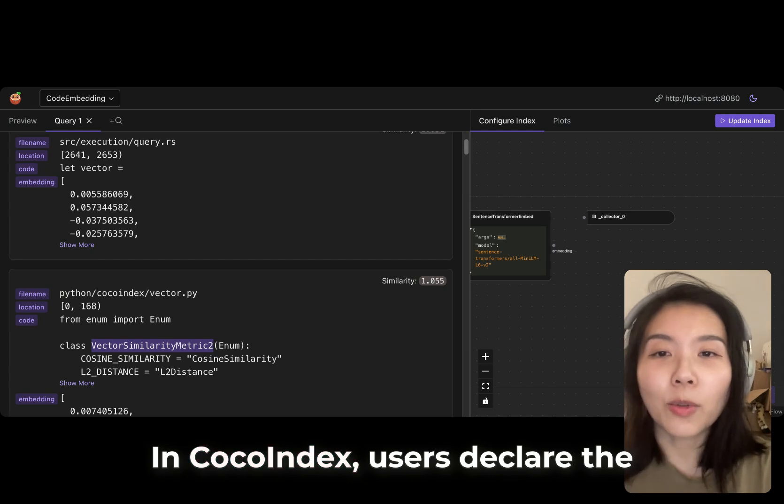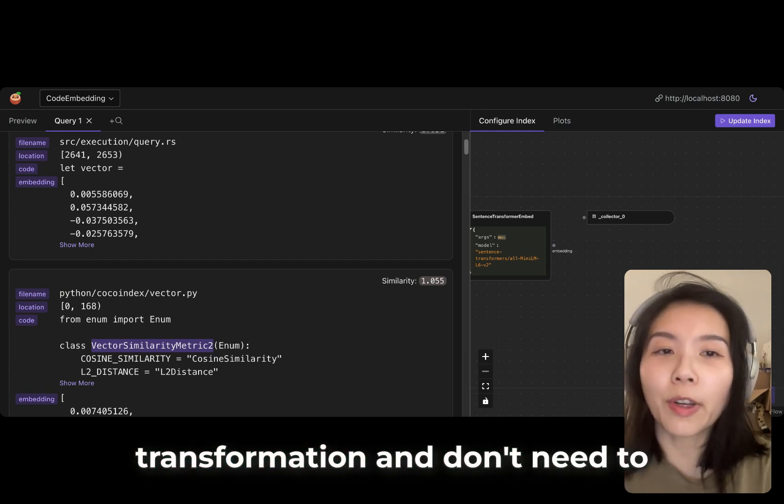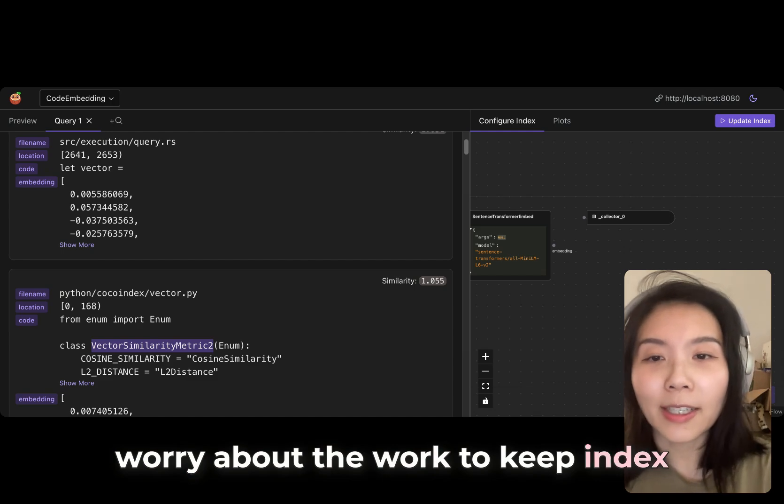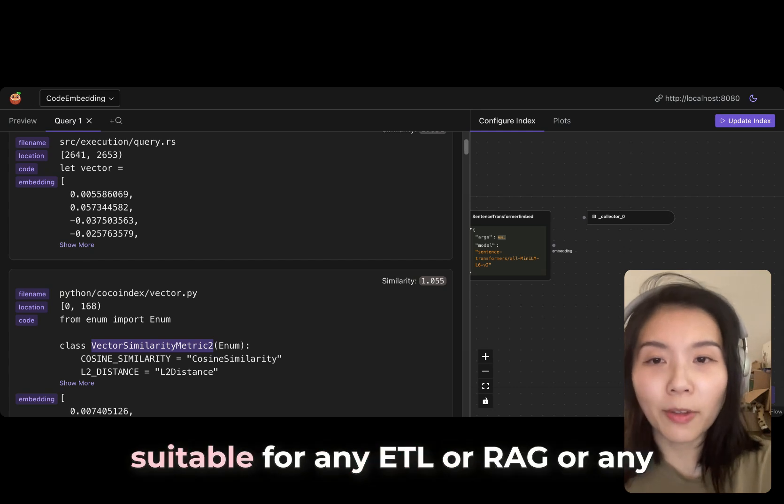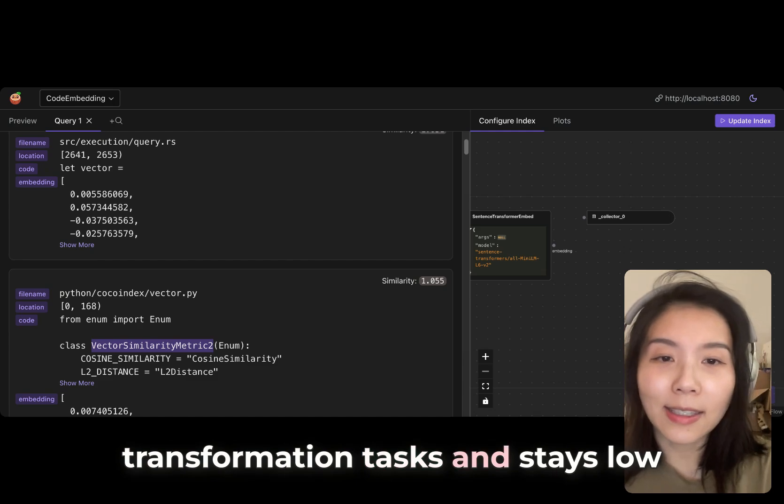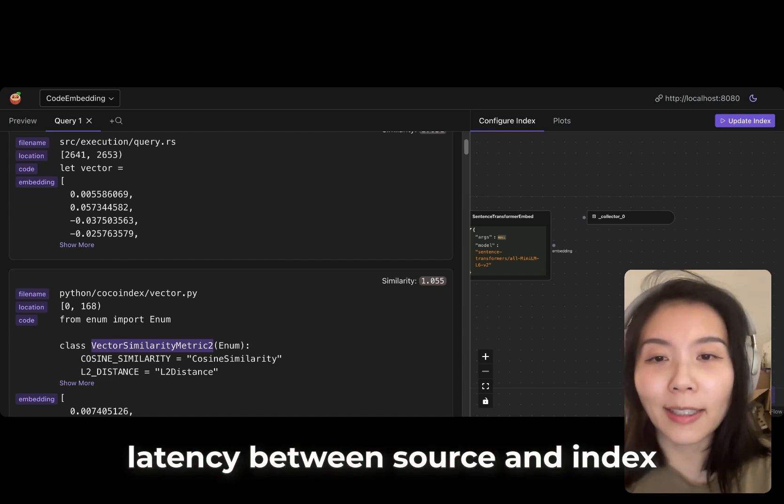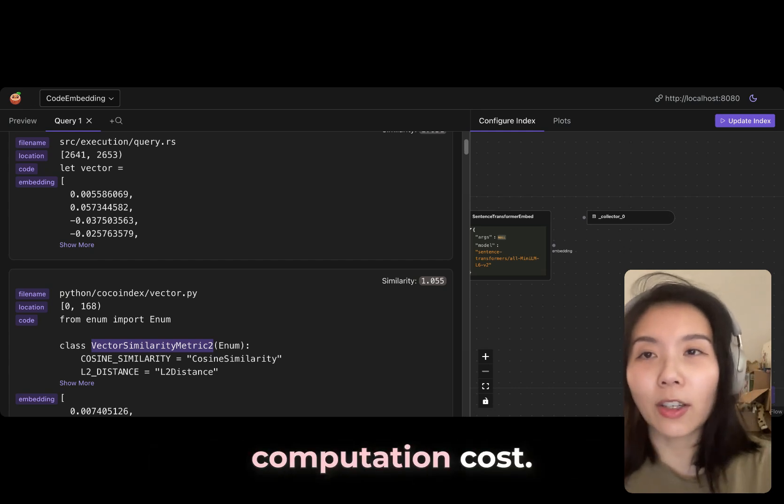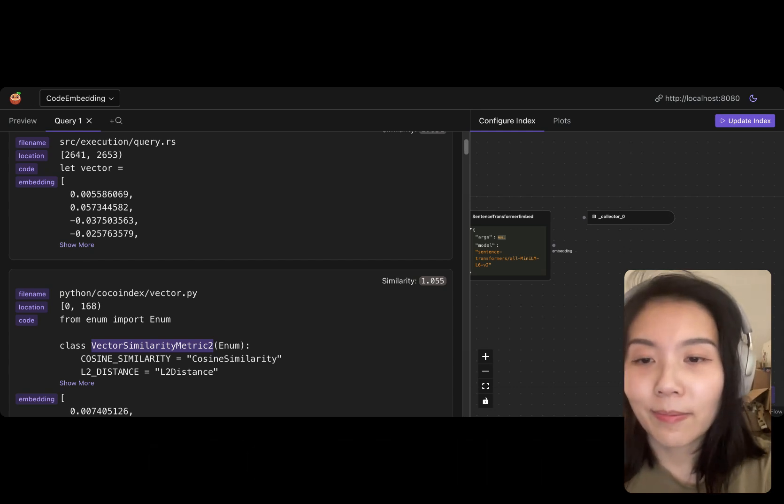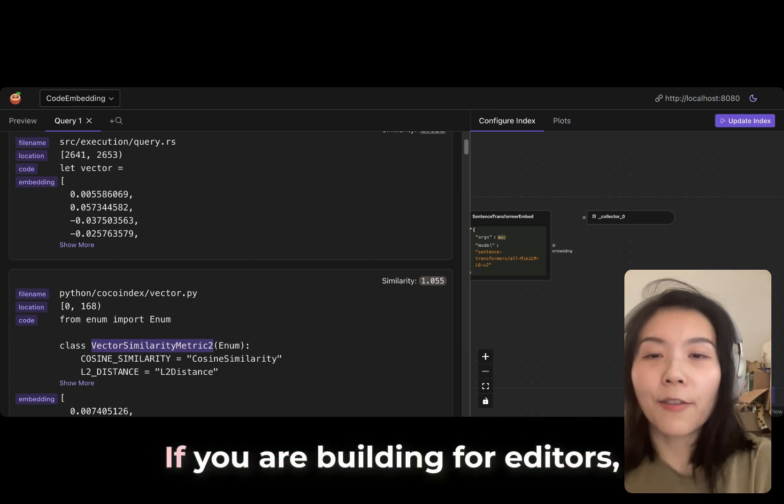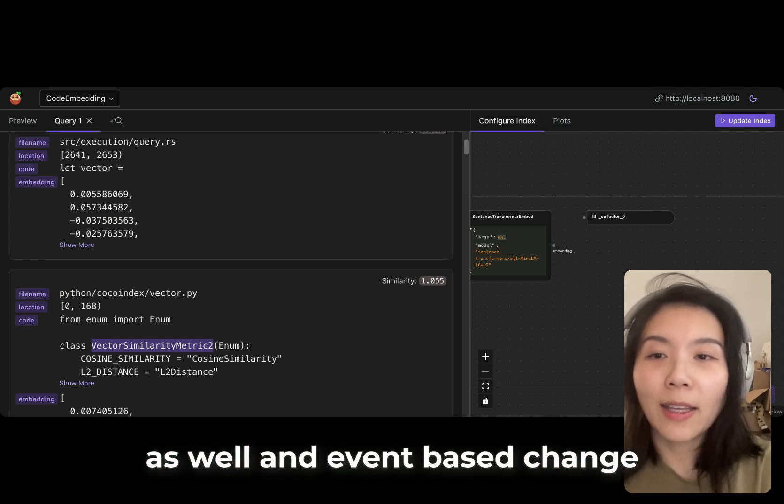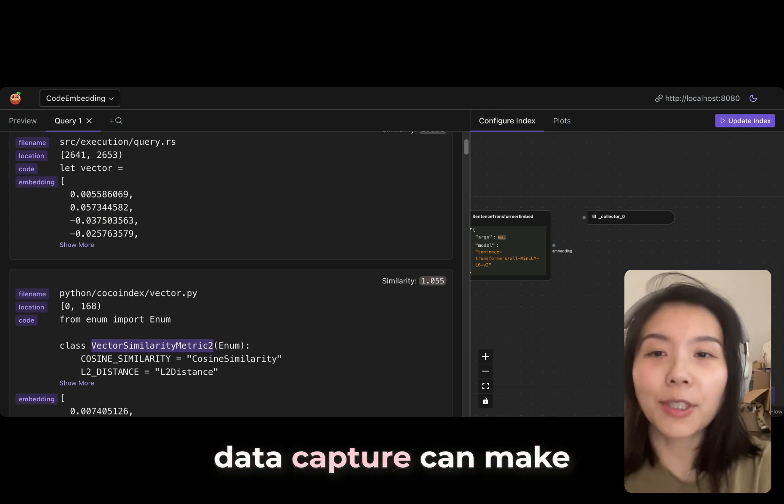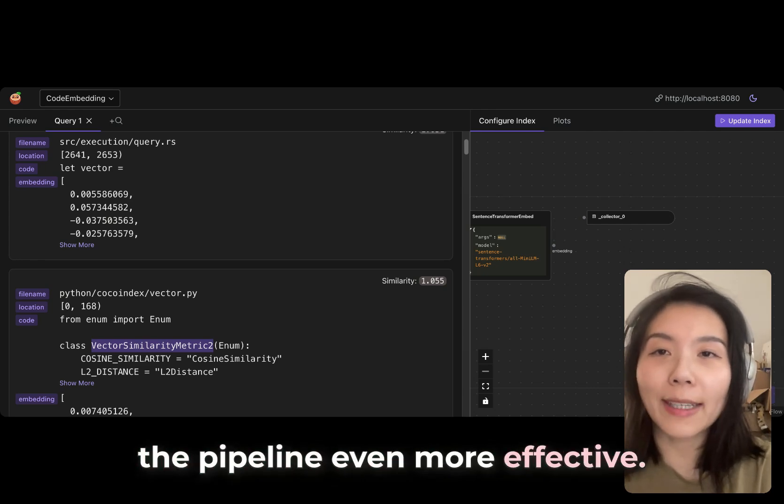Incremental processing is one of the core values provided by CocoIndex. In CocoIndex, users declare the transformation and don't need to worry about the work to keep index and source in sync. It makes it suitable for any ETL or RAG or any transformation task. It stays low latency between source and index updates and also minimizes the computation cost. Depending on the source, if you are building for editors, there is a hook for the change as well. Event-based change data capture can make the pipeline even more effective.